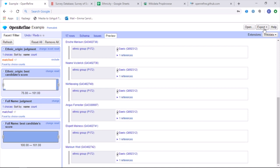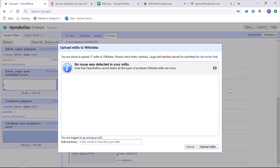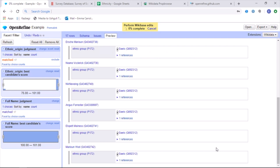In this example, I'm going to upload the data directly into Wikidata. And it already tells me that there are no issues with my edits and I'm ready to upload. I then type in an edit summary. And can click on upload edits. And through OpenRefine, I am then able to upload my edits directly onto Wikidata.